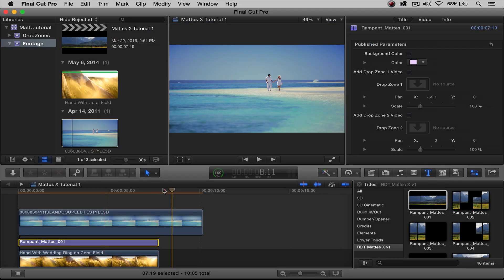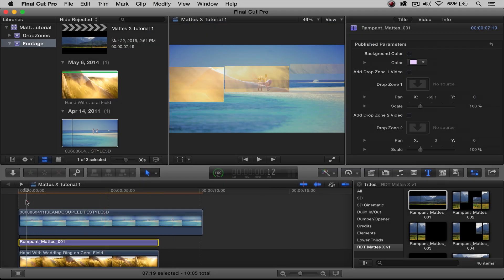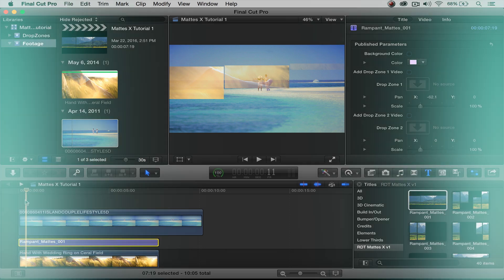Now if we rewind and press play, you have your mat over top of your video background. You've now learned the first five techniques: how to place the mat onto your timeline, how to change the duration of the mat, how to add background color, and how to add a background video to your mat.